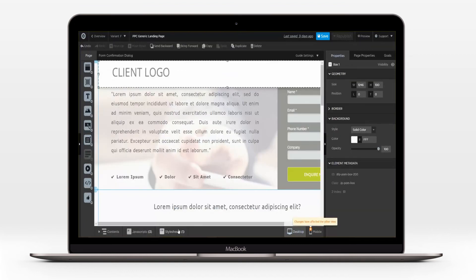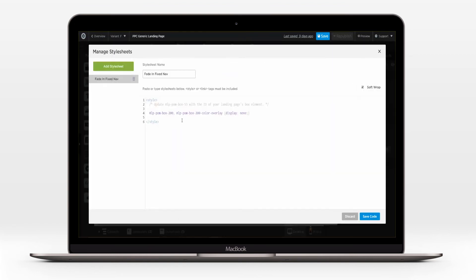Next, paste the CSS code into your style sheets section. Replace both instances of the box ID within the code with the ID of your box.